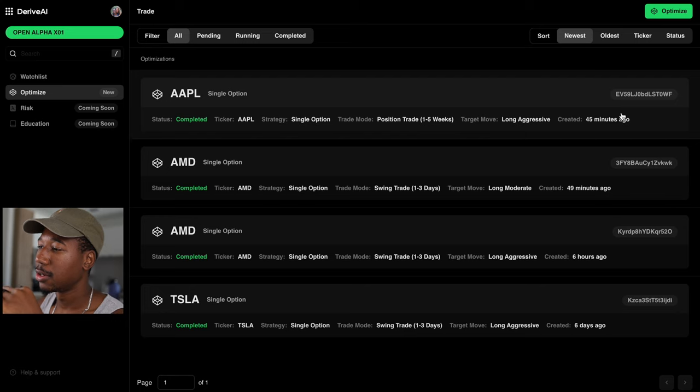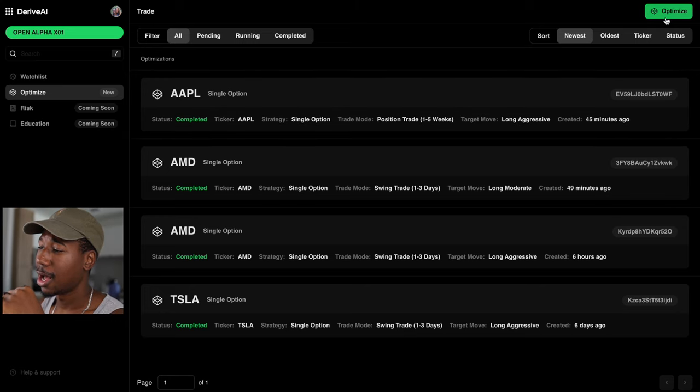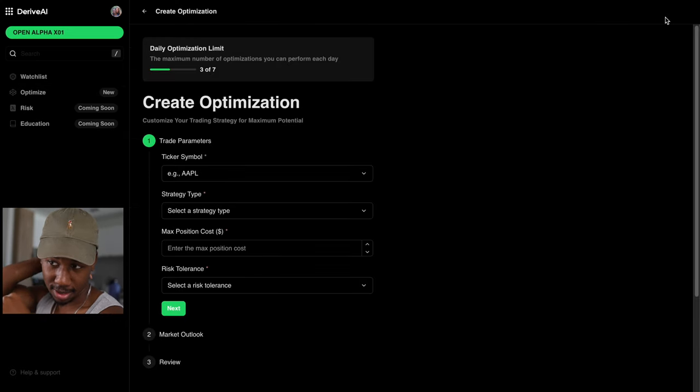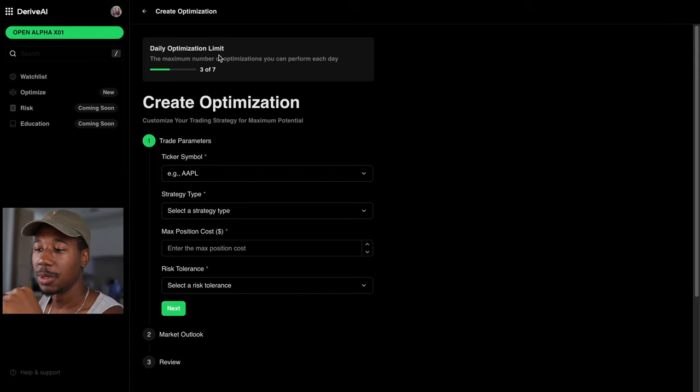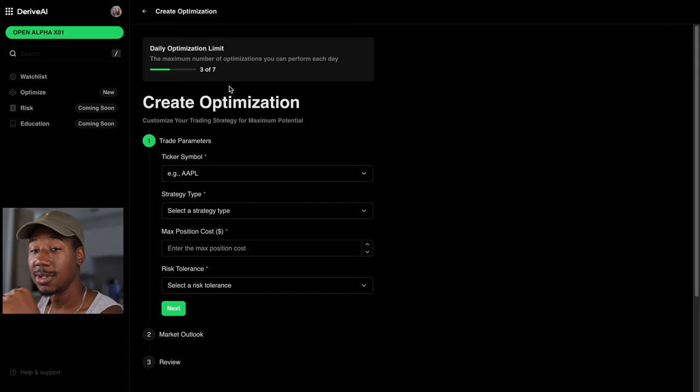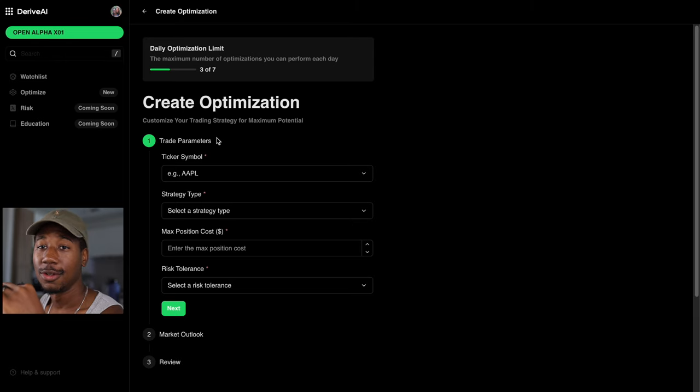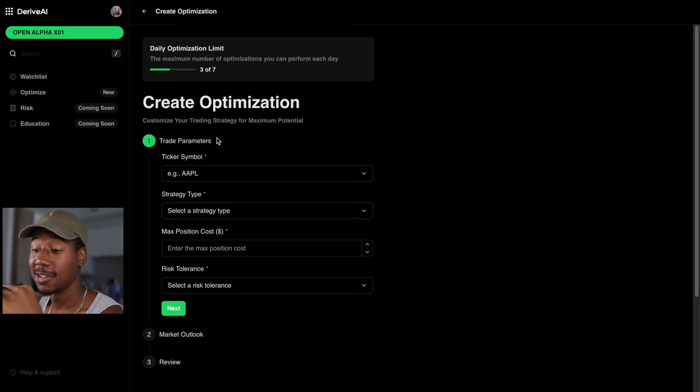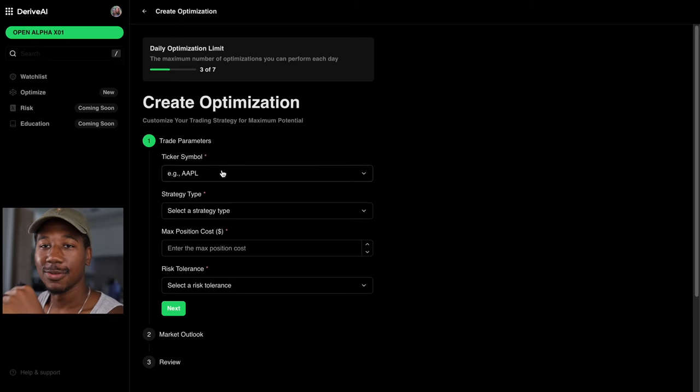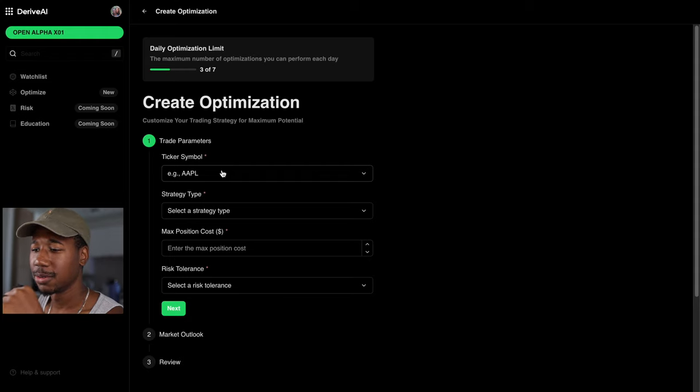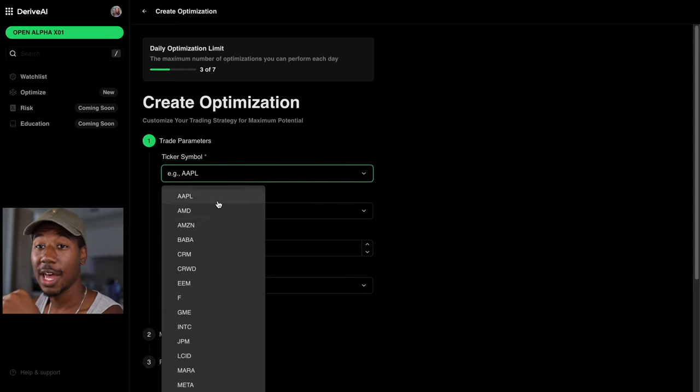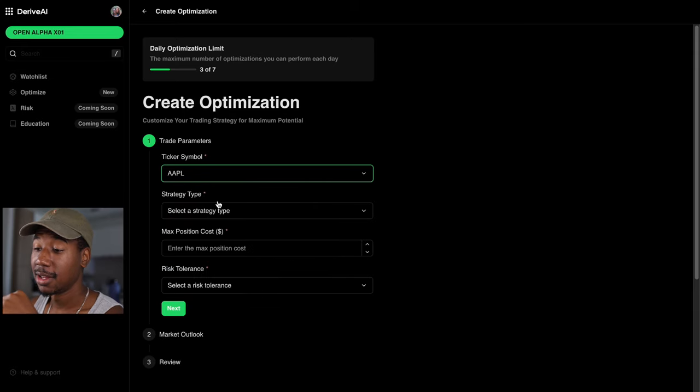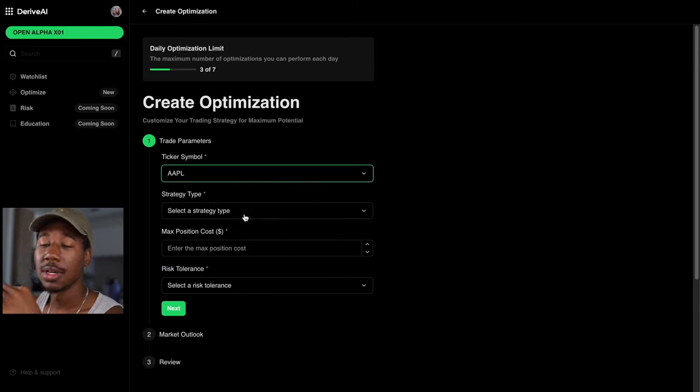So right here, we're gonna click Optimize. And you can see here, I've already used three today. We're gonna be limited with how many of those we can use each day. So do what you can to take the most of these if you like this. So first thing that we're gonna do here, we're gonna pick a ticker symbol. And in this instance, I'm gonna use Apple. It's kind of one of my go-tos.